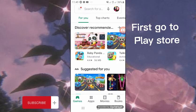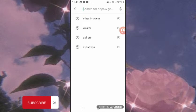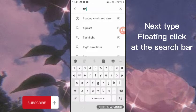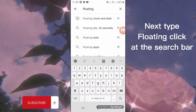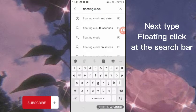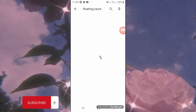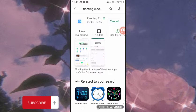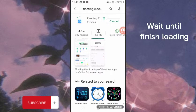The floating clock on your screen. We'll show you how to edit the floating clock and how to turn it around.